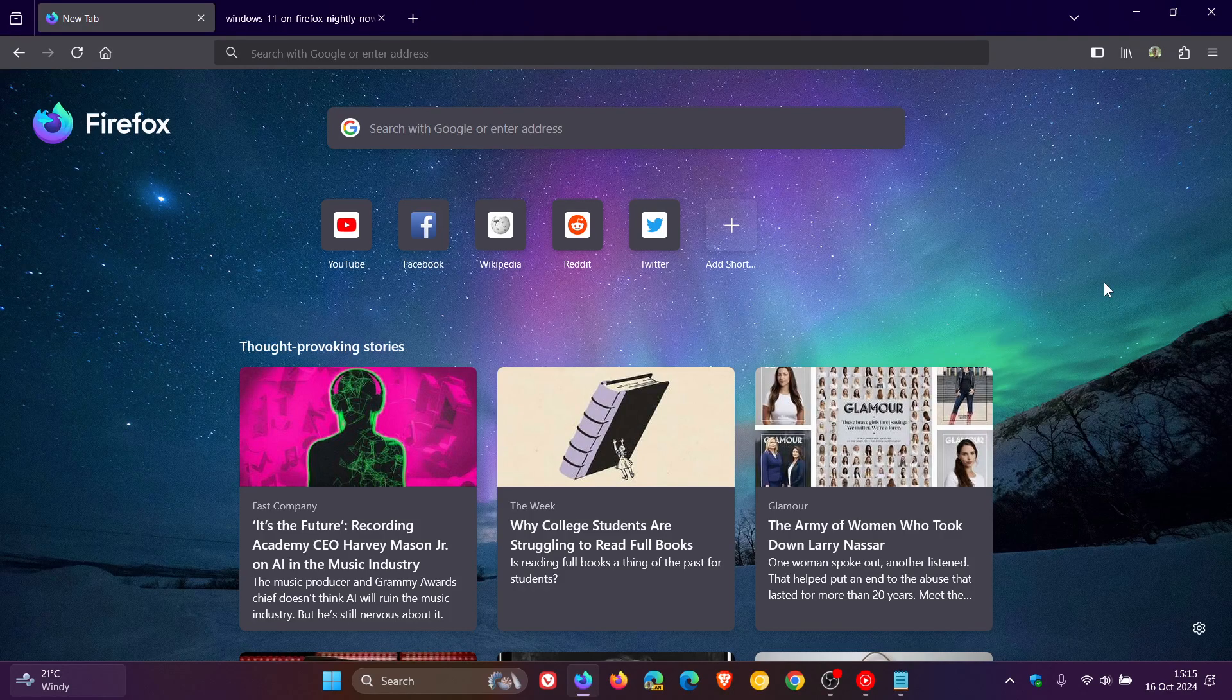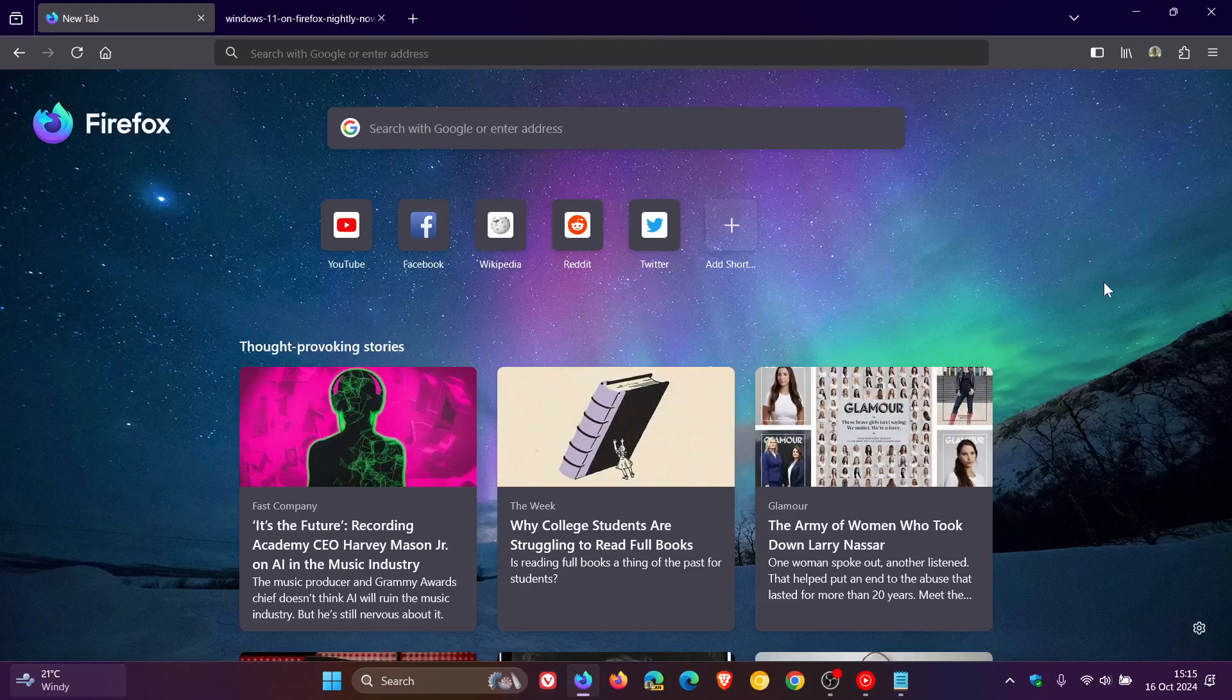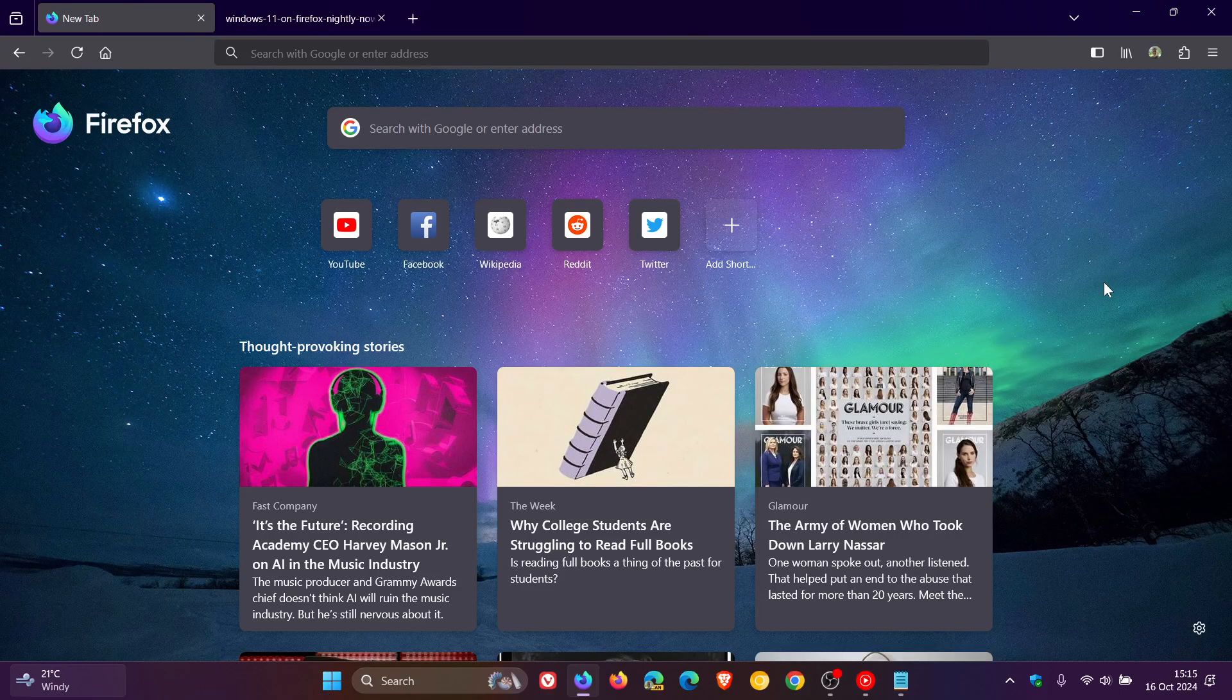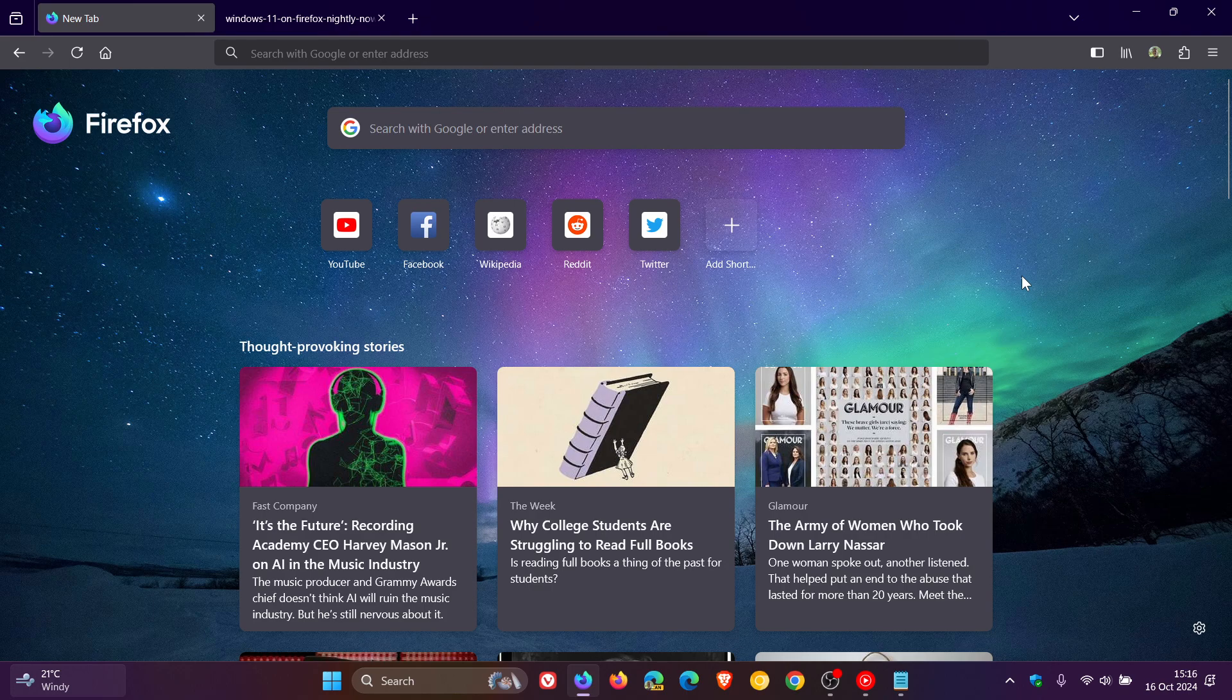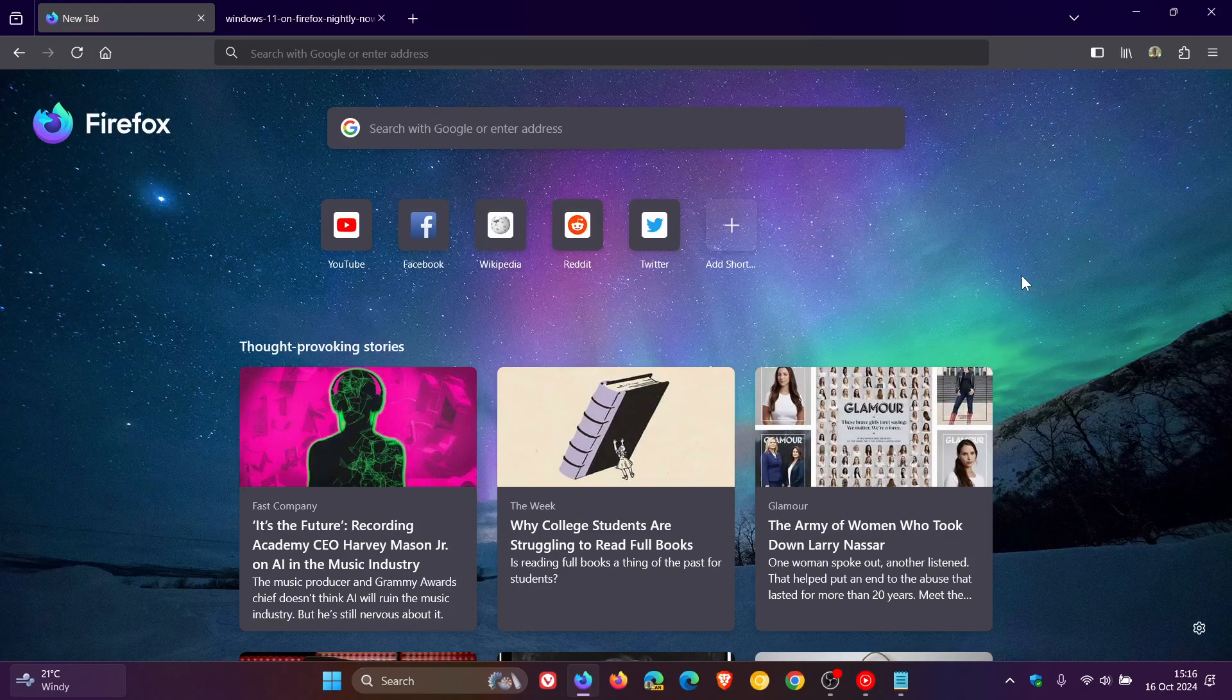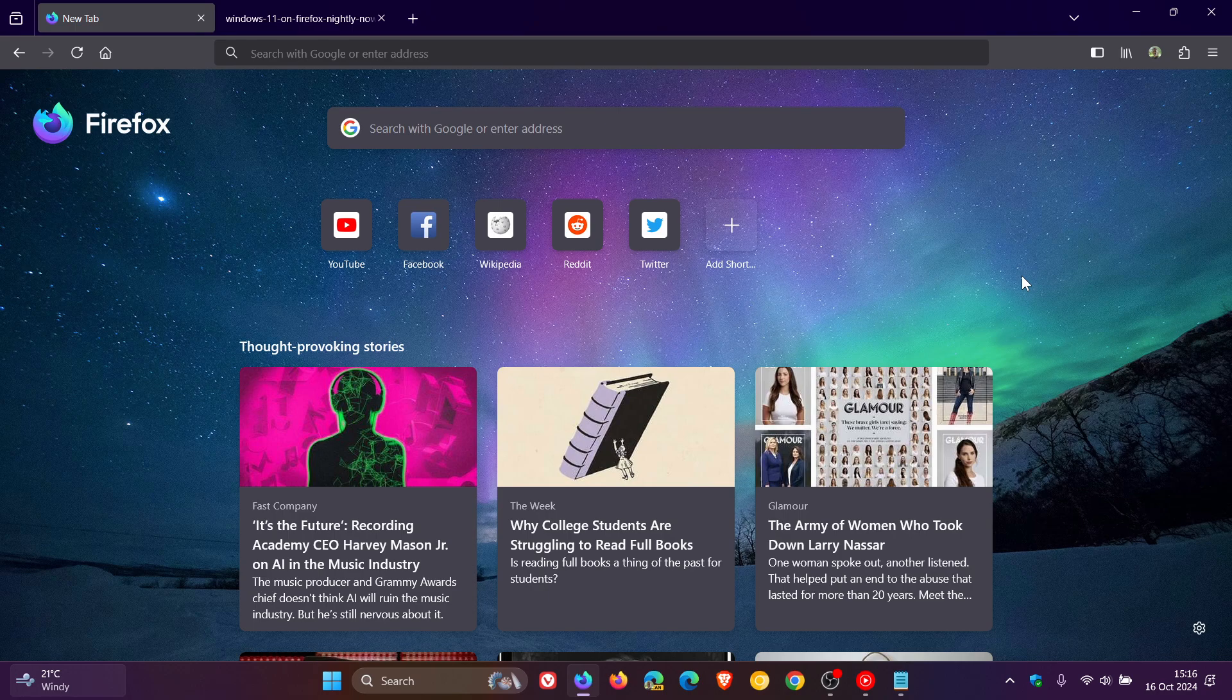As an example, an equivalent would be Edge Canary or Chrome Canary. Now, Mica Effect gives the title bar, as an example, the tab strip a bit of a translucent effect and picks up the background from what's beneath the browser. As an example, your wallpaper.